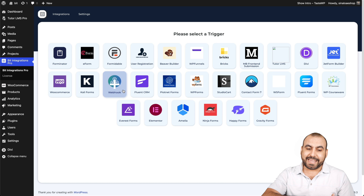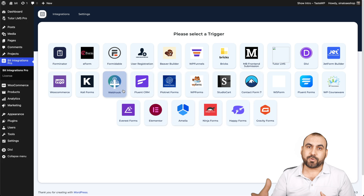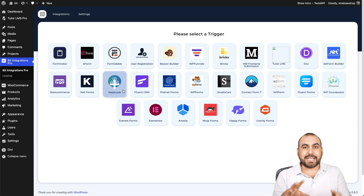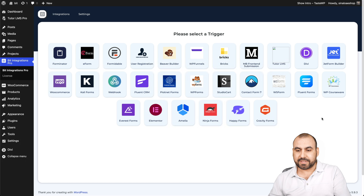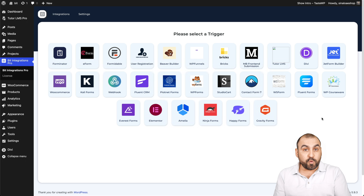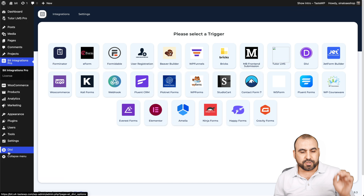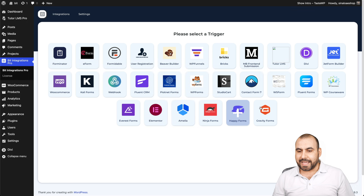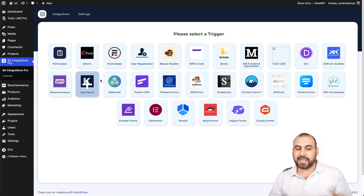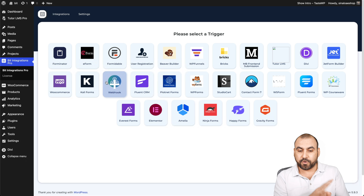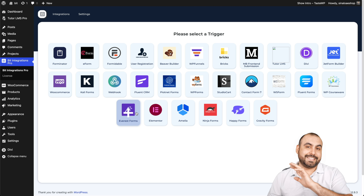We also have a webhook option. We can send data via webhook to somewhere else — to Zapier, Pabbly Connect, Integrately, Integromat (which is now Make) — and send that data there to create something with it. It's pretty cool that we have these plugins already built in. If you have Tutor LMS, WooCommerce, or the Divi plugin installed, you can use those for the integration. Webhook doesn't need any plugin. If you're using Fluent Forms, Amelia, Elementor, et cetera, you can do that as well.